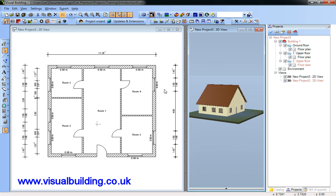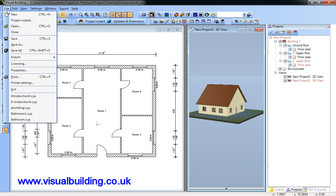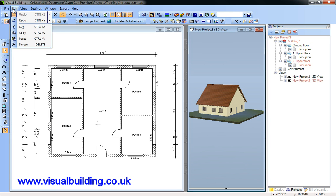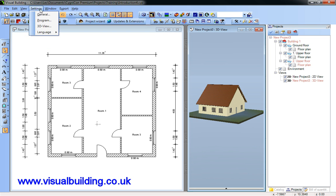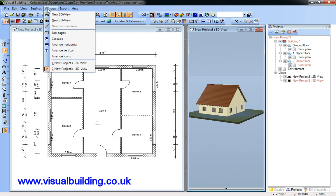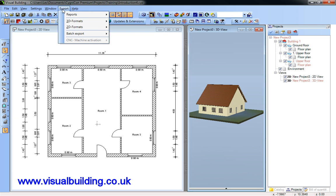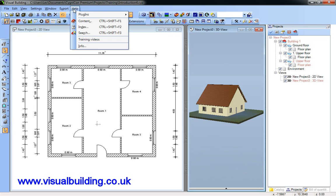The menu bar consists of the following menus: file, edit, view, settings, window, export, and help.